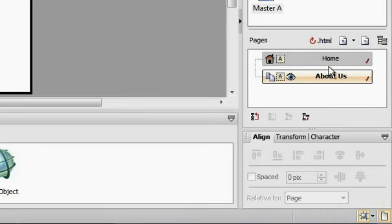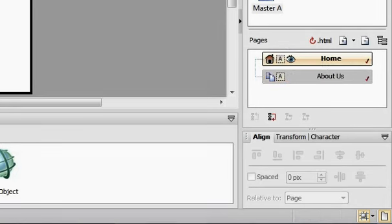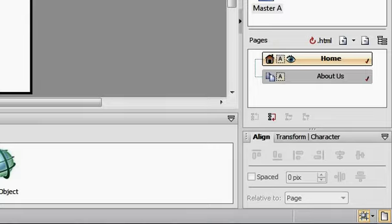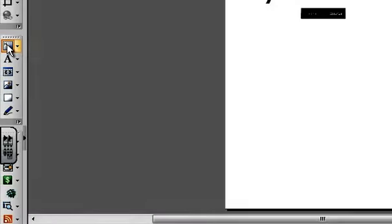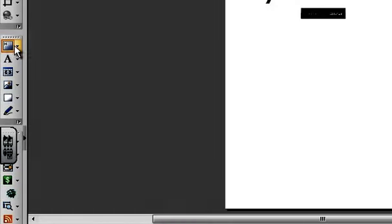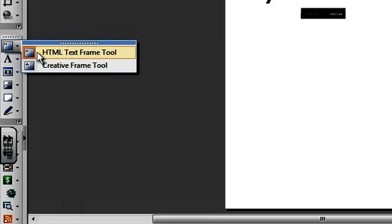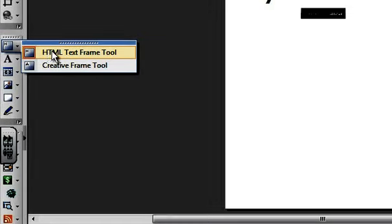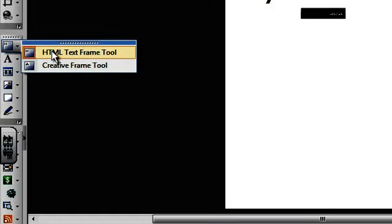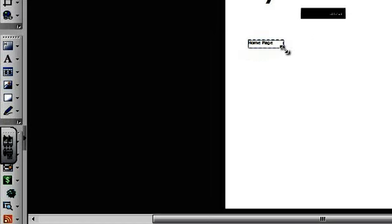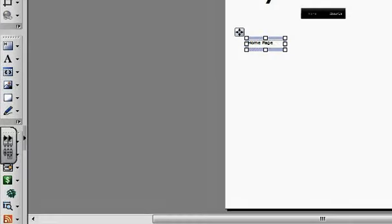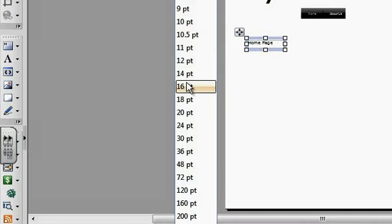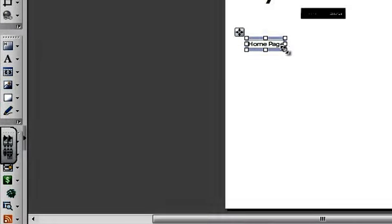If you want to personalize each page, you can do that. If you wanted to put a title into each individual page, you can click on the HTML text frame tool and say for example we want to put the page name. Home page. Let's change the font size so you can see it.